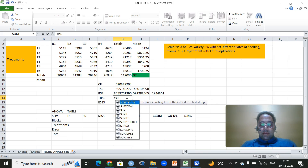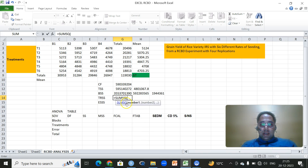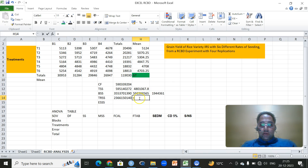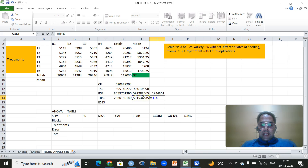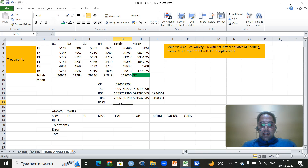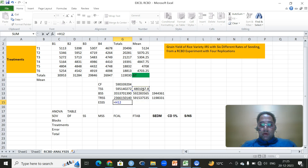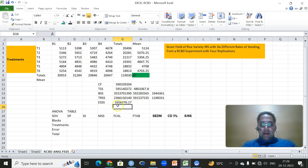Then treatment sum of squares — the same step, use the same function and get the totals which are already calculated. Then here we will divide this value by the respective number of blocks, that is four. Then deduct this value with the correction factor. So we have treatment sum of squares. Then error sum of squares is nothing — it is total sum of squares minus block sum of squares minus treatment sum of squares. So we have error sum of squares, block sum of squares, and treatment sum of squares.